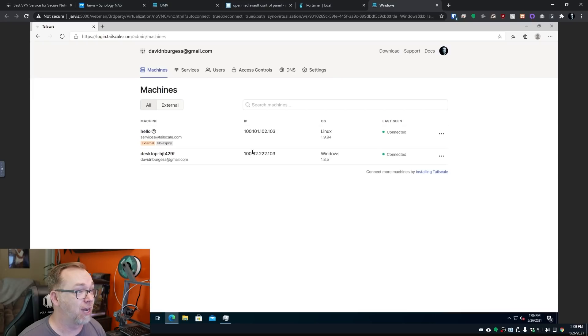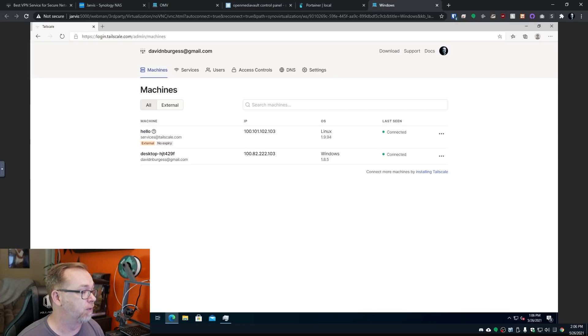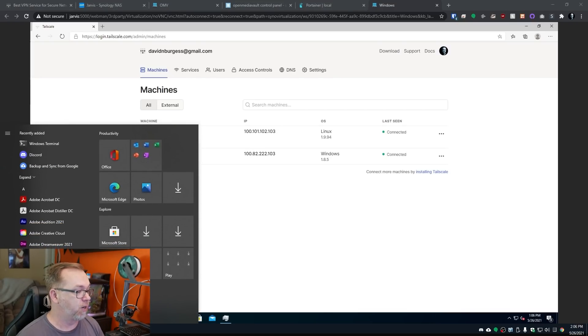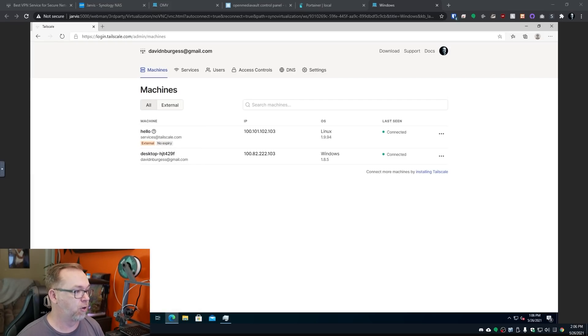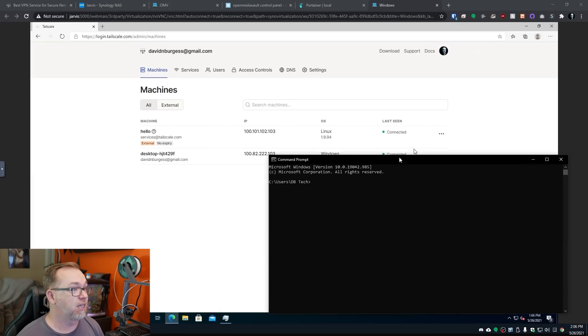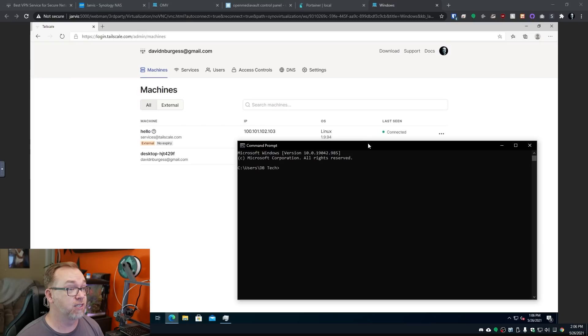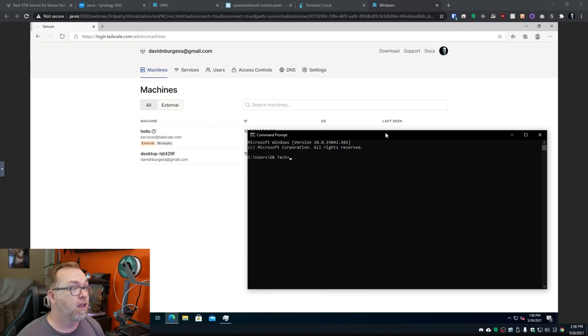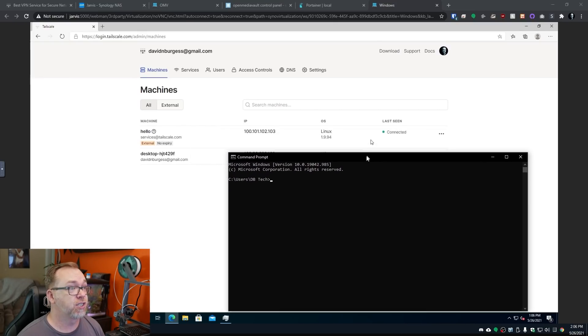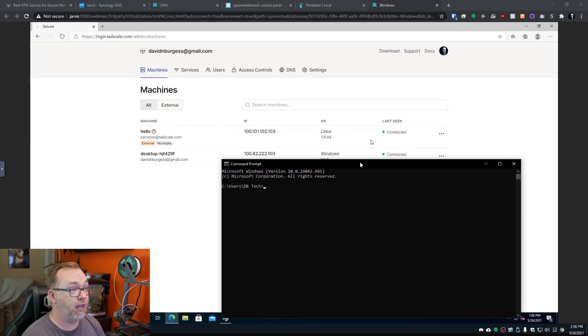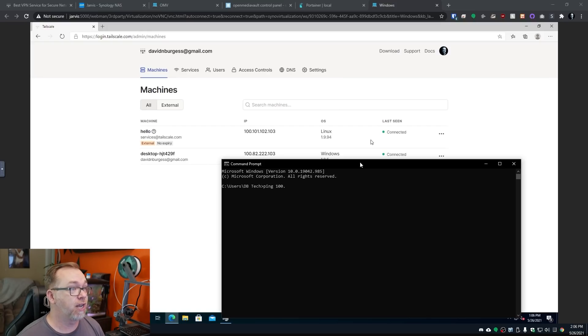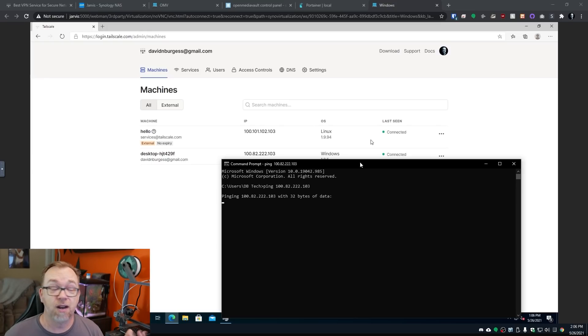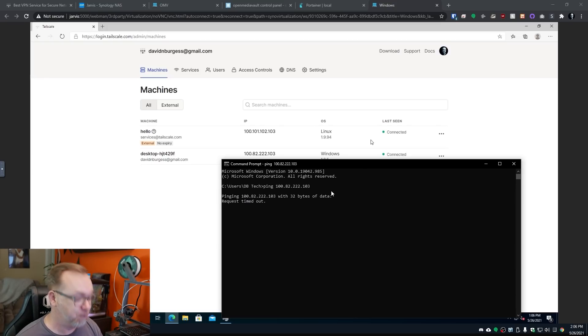Well, I've got this IP address right here. If I come over and just open up a terminal. So let's just do a command prompt. And this is on my host machine. So let's just do ping 100.82.222.103. Nothing happens. It just requests times out.